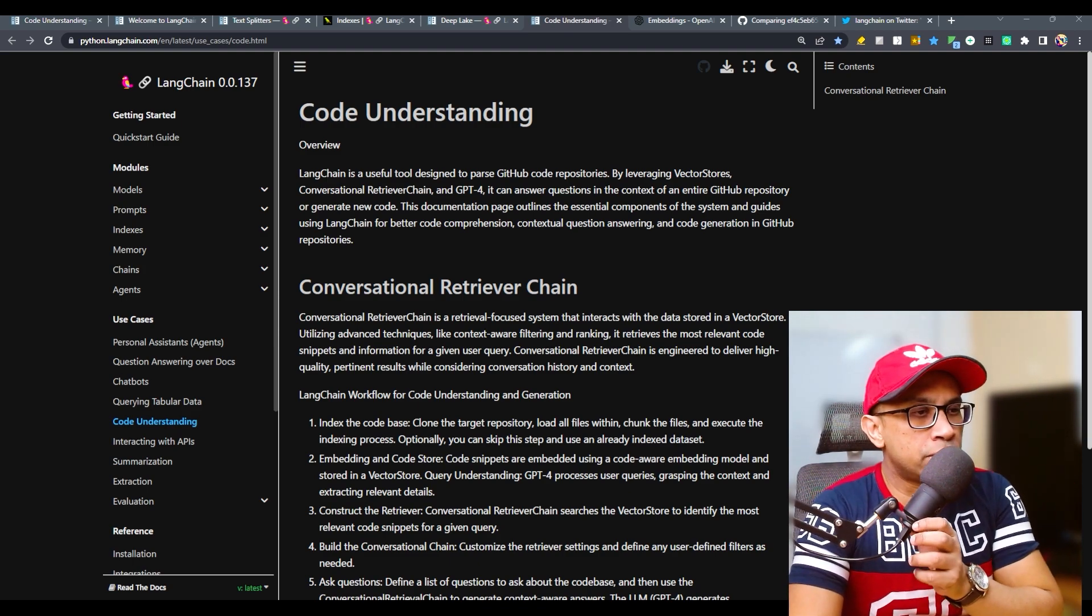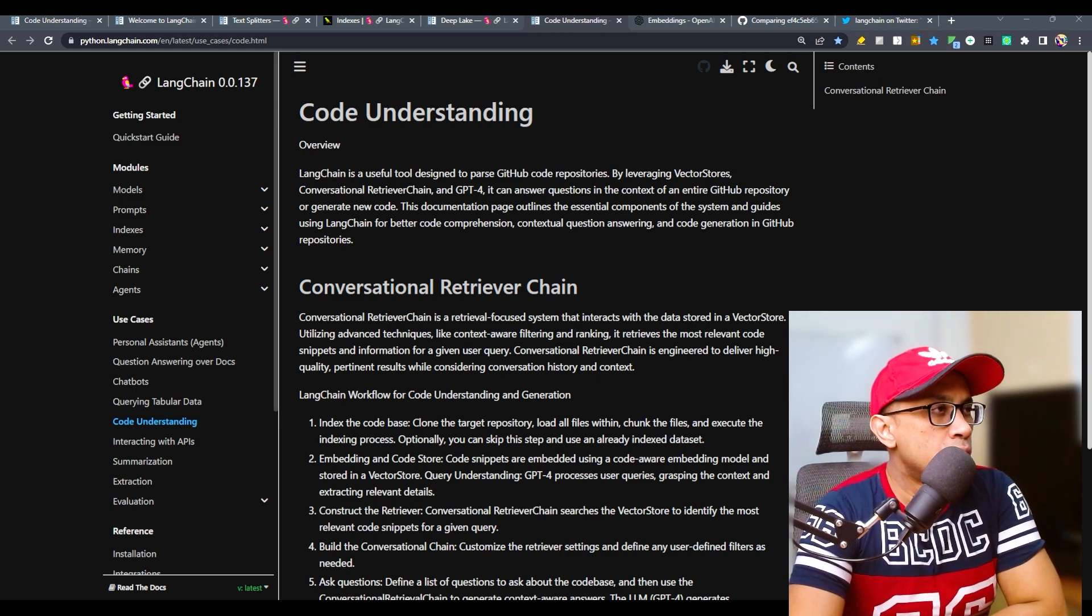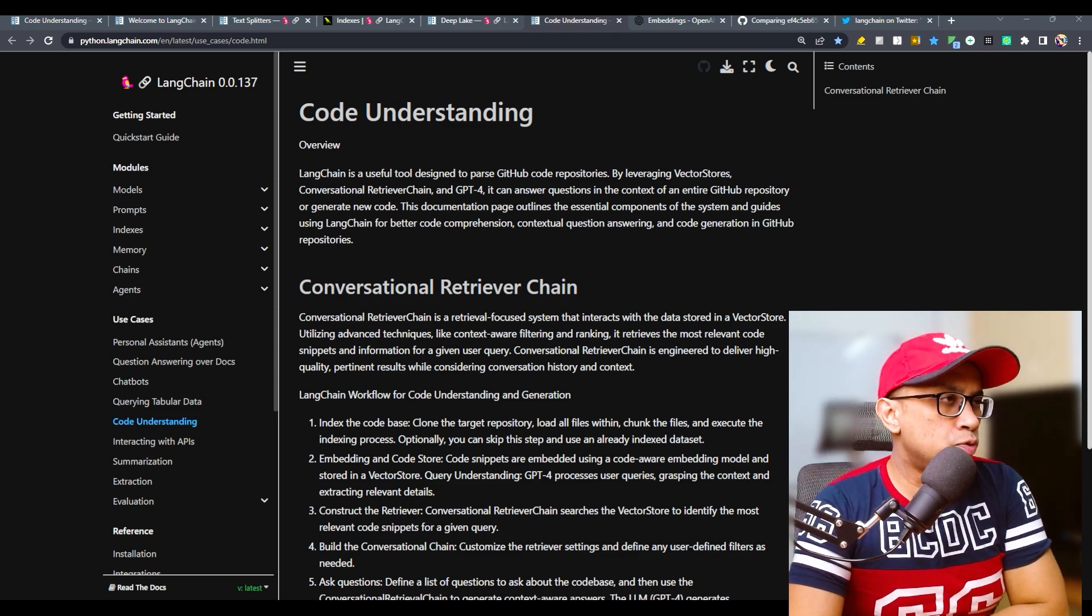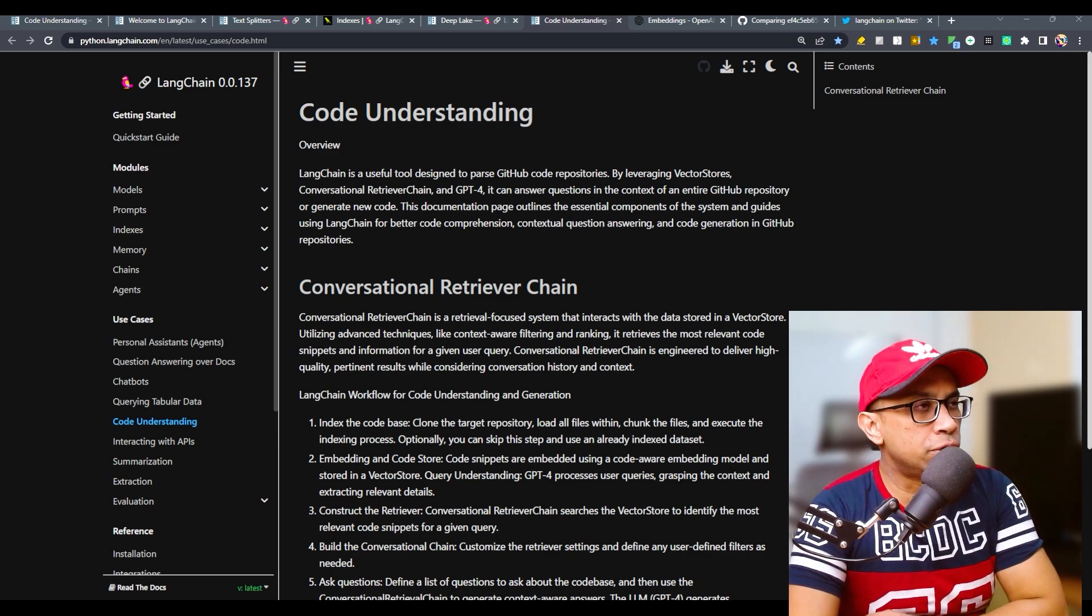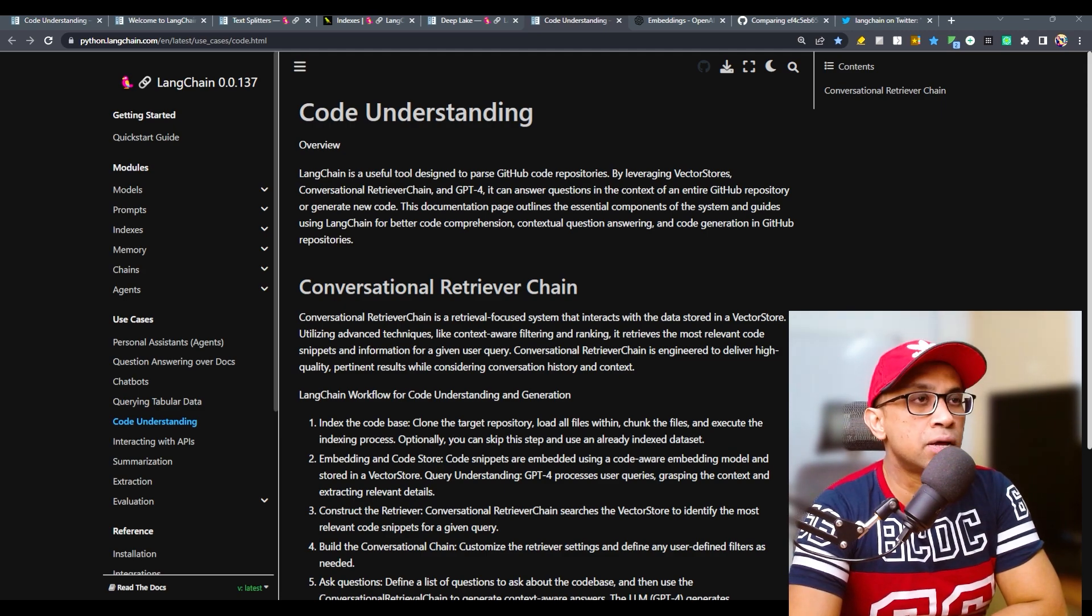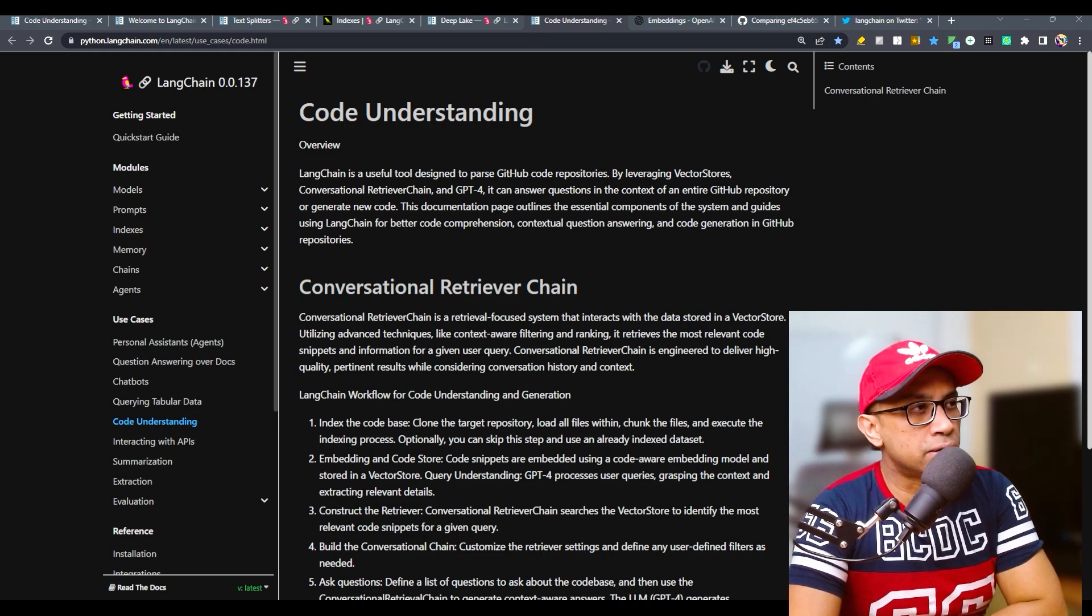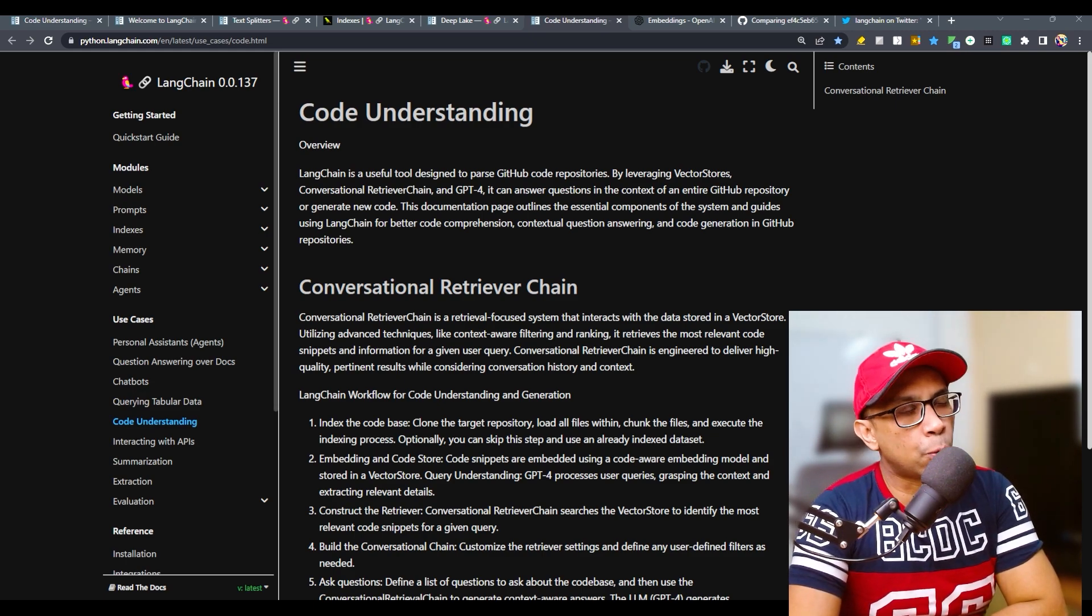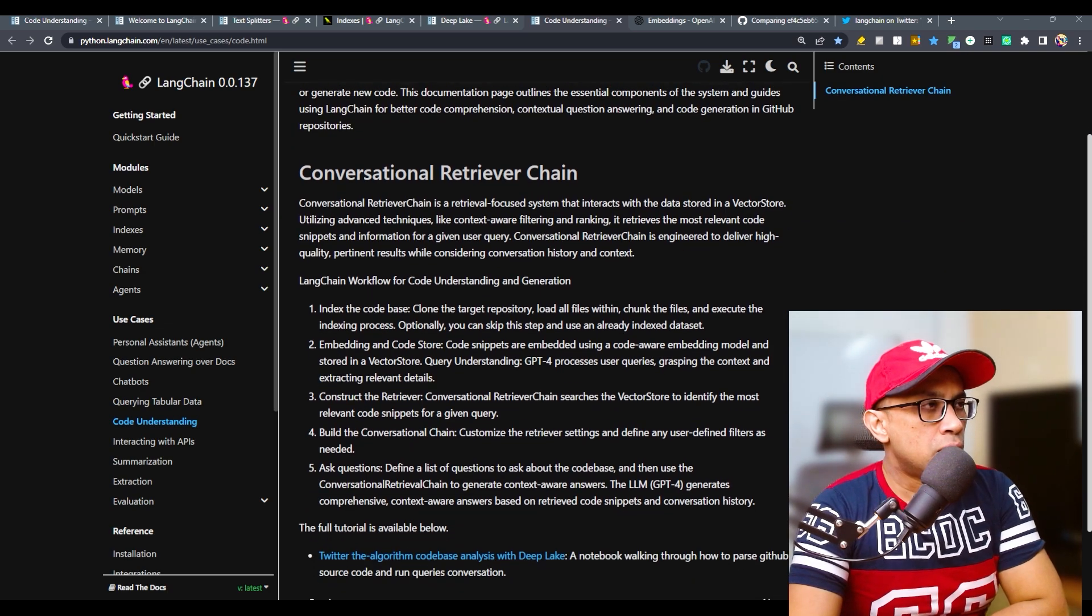Let's quickly go through this documentation that I'm reading from LangChain's official page. Code Understanding LangChain is a useful tool designed to parse GitHub code repositories by leveraging vector stores, conversational retrieval chain and GPT-4. It can answer questions in the context of an entire GitHub repository or generate new code.